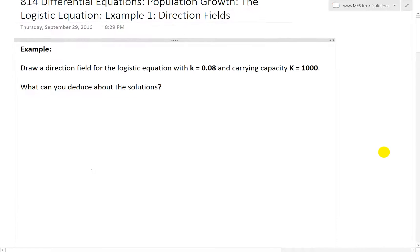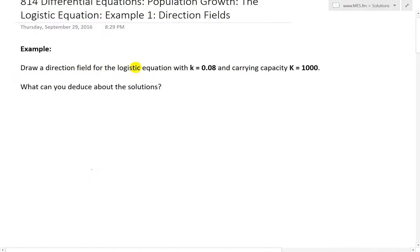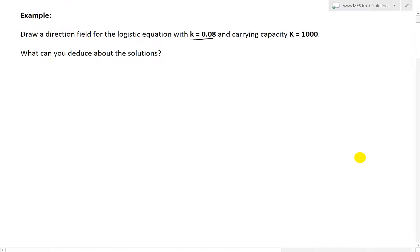So the question states: draw a direction field for the logistic equation with k equals 0.08. Remember, k is just the proportionality constant. And the carrying capacity, capital K, equals 1,000. This is just the long-term population that a given environment can hold. And now we're asked: what can you deduce about the solutions?